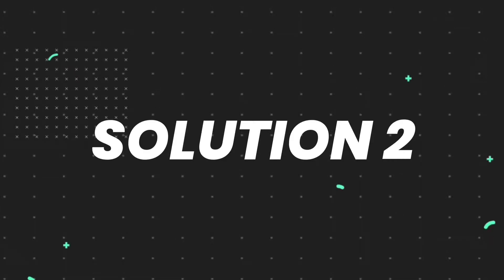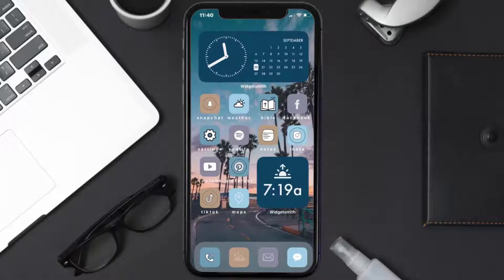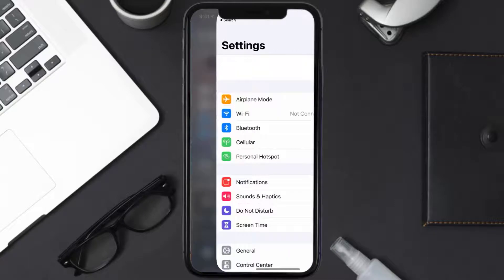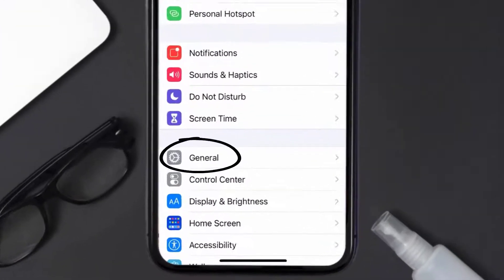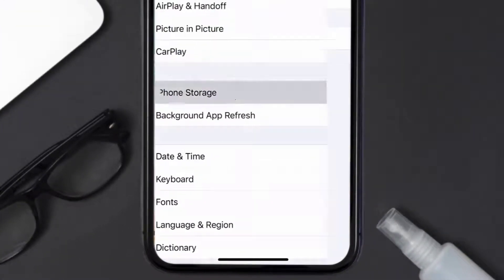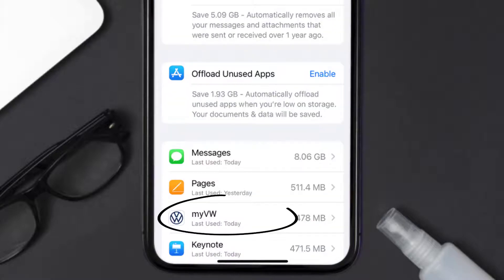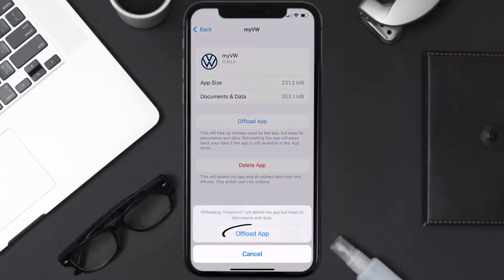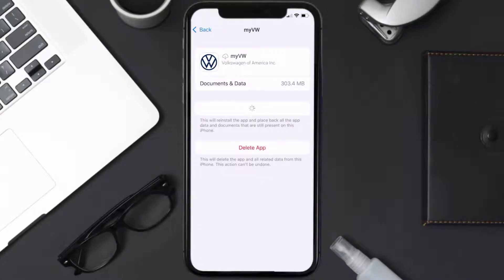If you still encounter this issue, you need to clear the app cache. Go to your device settings, scroll all the way down to General and tap on it, then tap on iPhone Storage. From here, search for the My Volkswagen app, tap on it, and then tap on Offload App.